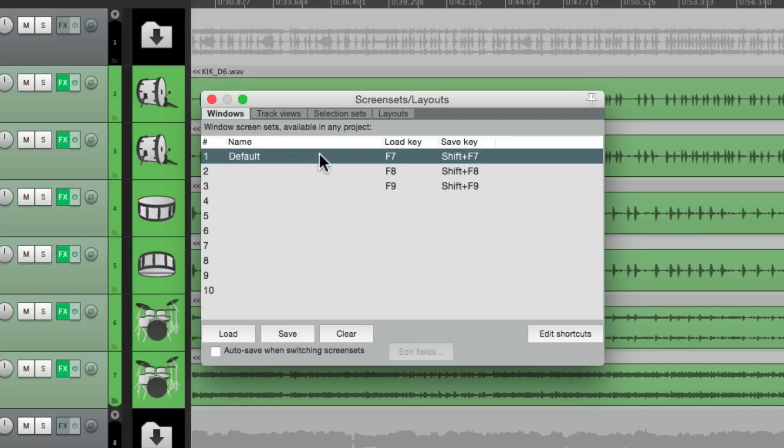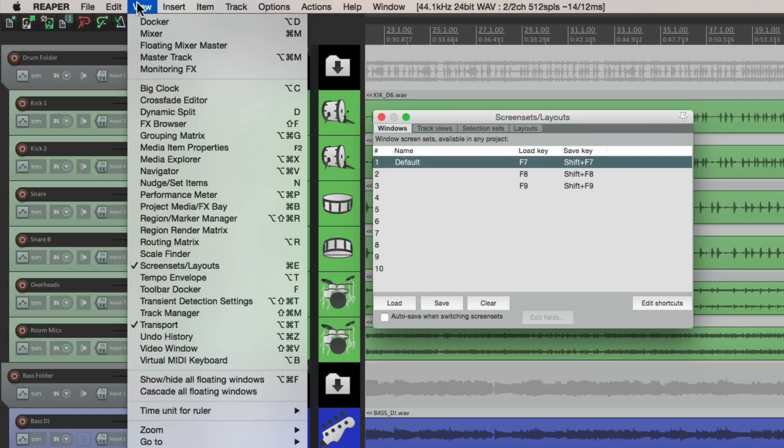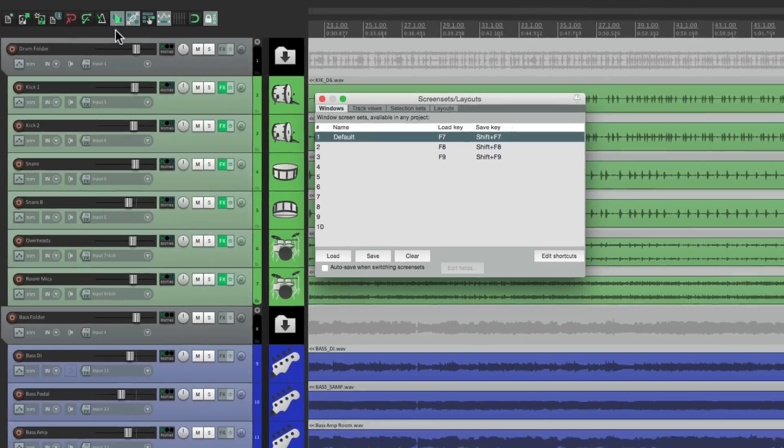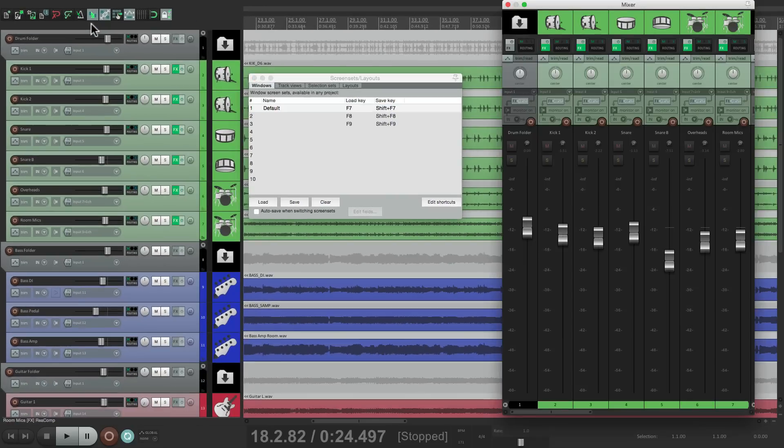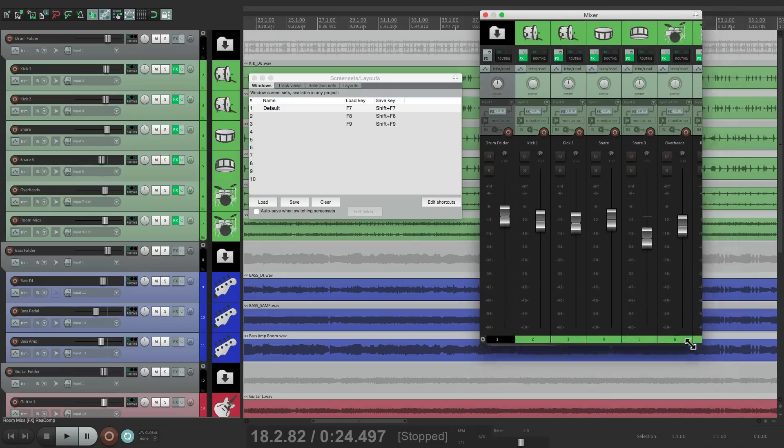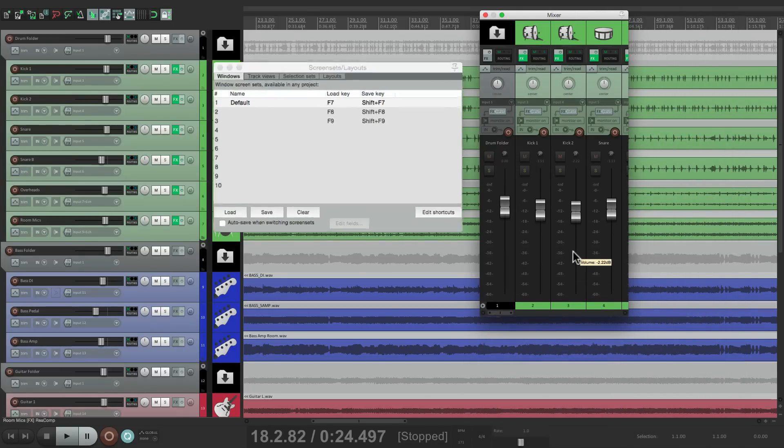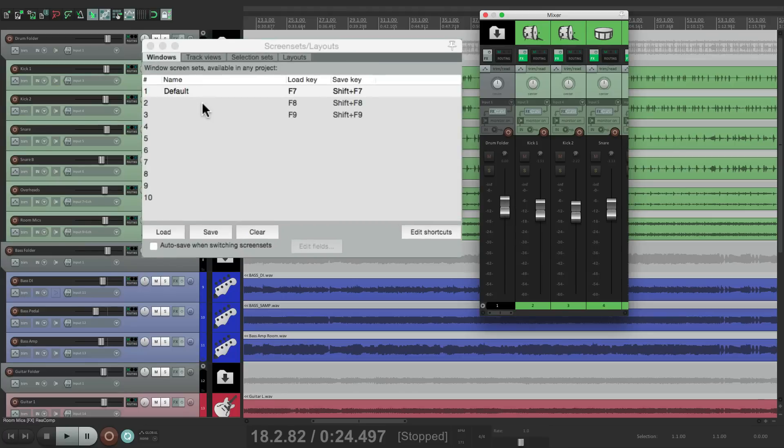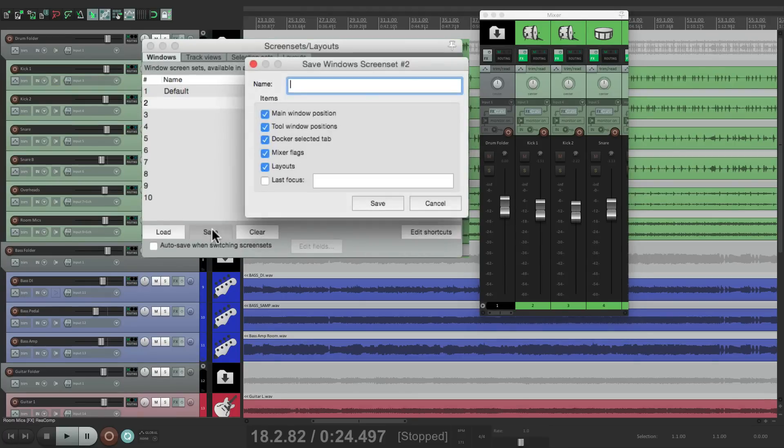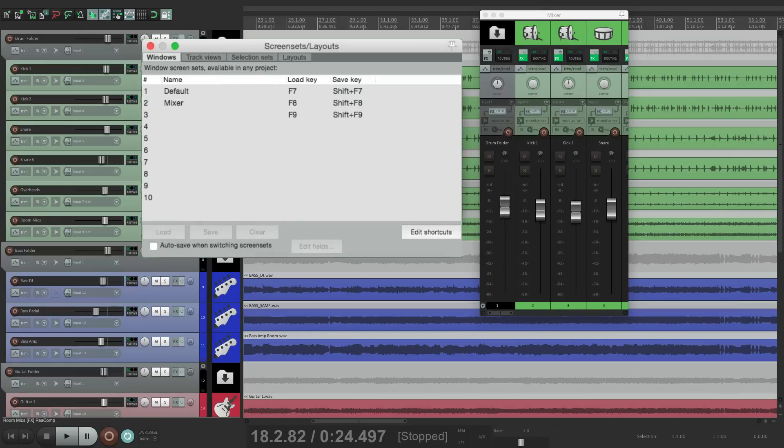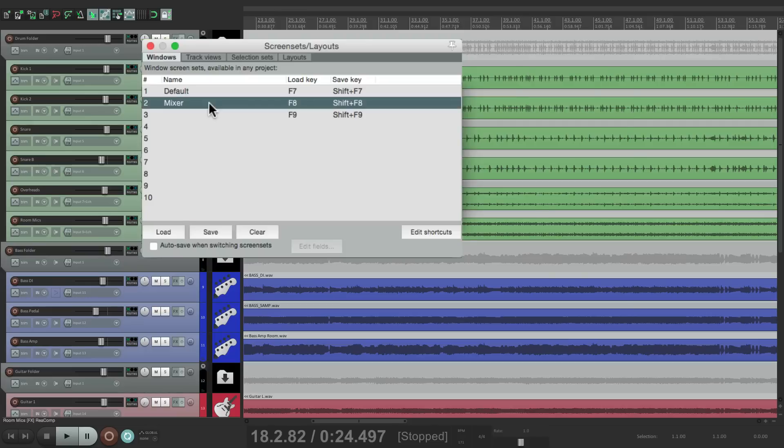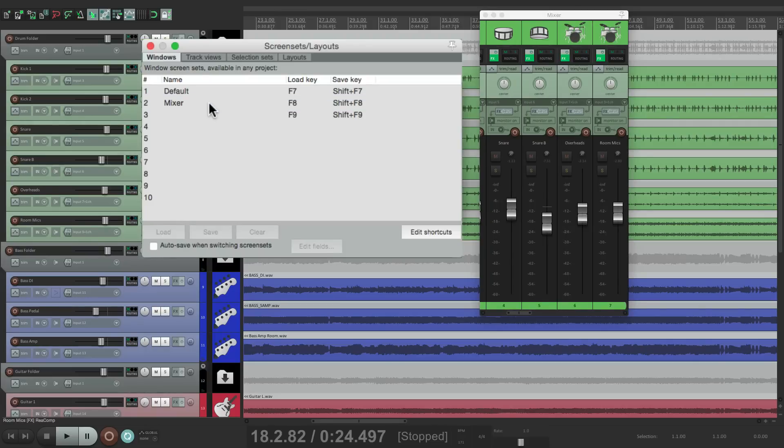Let's say for instance you want to open the mixer. Go to View, choose the mixer. And the mixer is right here. We can change the size of it. Let's make it a bit smaller. Let's say we wanted to save our screen just like this. We can go to Screen Set 2, hit Save, and let's name that Mixer. Save it. Now we can double click this one to go back to the default, double click this one to go to our mixer. And all the windows are sized exactly how we saved them.